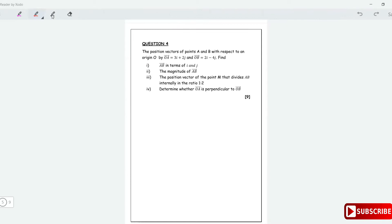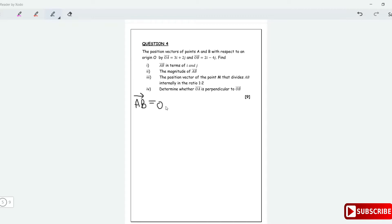Find vector AB in terms of i and j. Vector AB is equal to the vector of the last minus the vector of the first. So vector AB is going to be equal to OB minus OA. That's how we find vector AB.